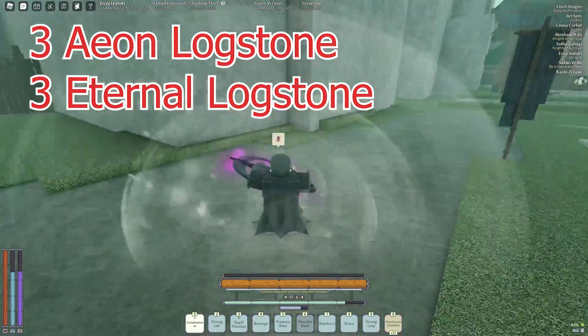I have a bless gem on my strong left and this is because it's one of the most useful moves for the build and I'd have a blue gem if I didn't have a bless. I also use a blue gem on my revenge, my strong leap, reinforce, brace, and shoulder bash.